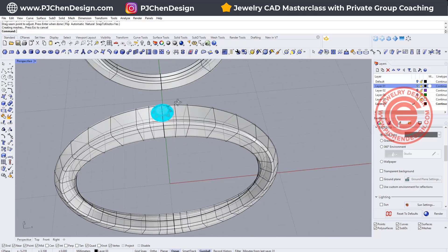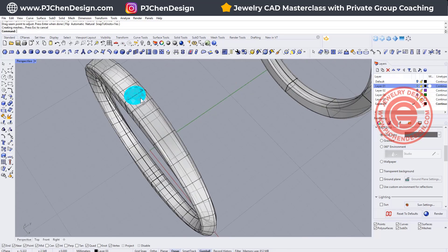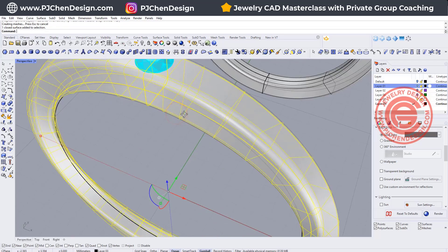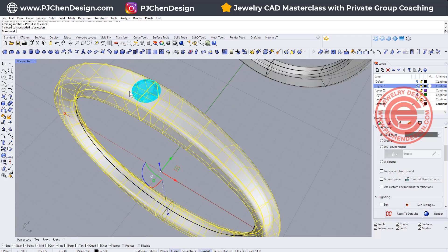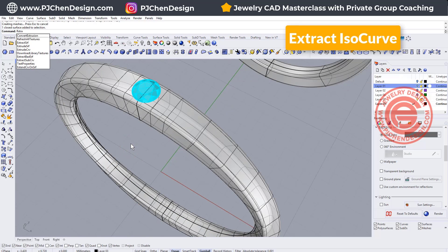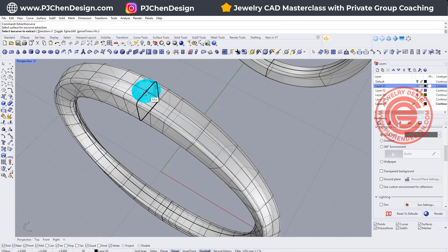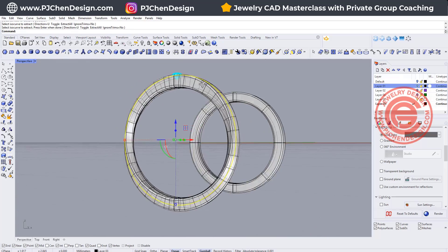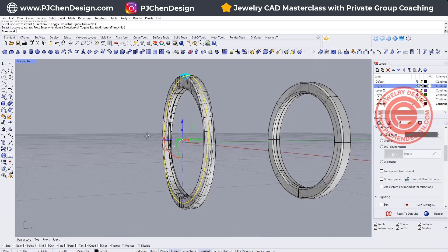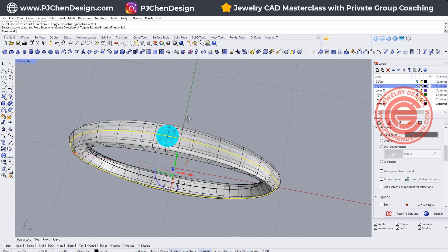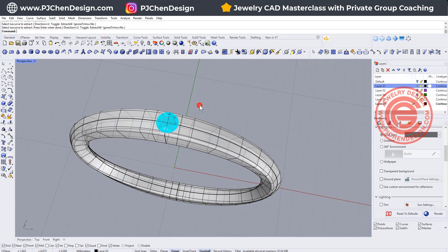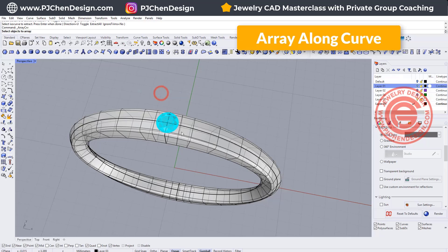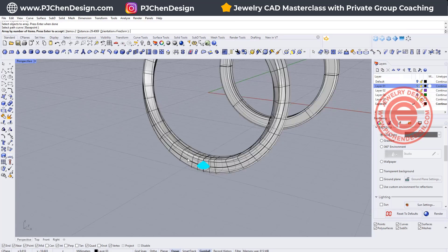The second thing is we need to arrange the stone, so we need to have a curve on the surface in order for us to arrange the stone. So let's go ahead and use extract the ISO curve, and then we want to extract on this surface, snapping into the midpoint there. So then our stone will follow this twisting surface and make a circle and come back. Let's see if that works. We are going to use the array along the curve and we have this stone that's going to array and follow this curve there.